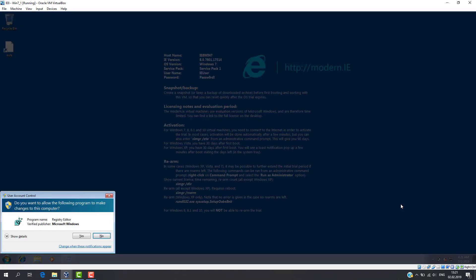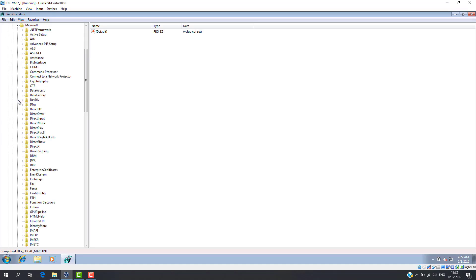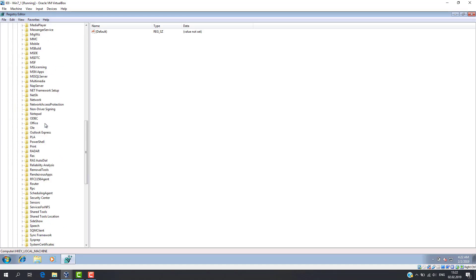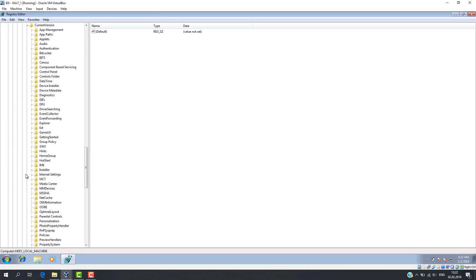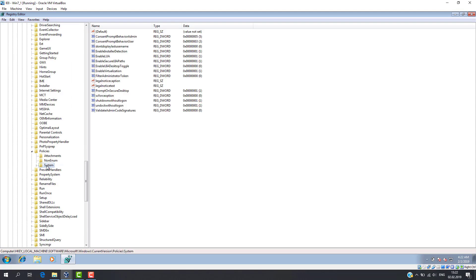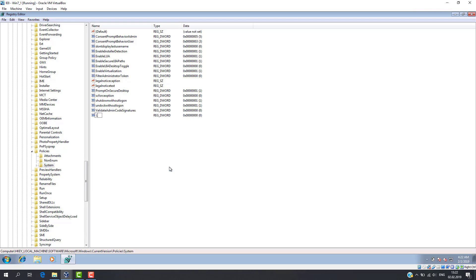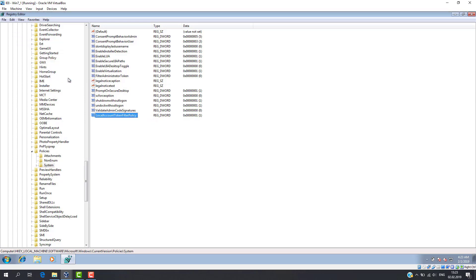Now we need to find the following hive. If there is no required key in the hive, we can add it manually. You don't have to reboot the computer.